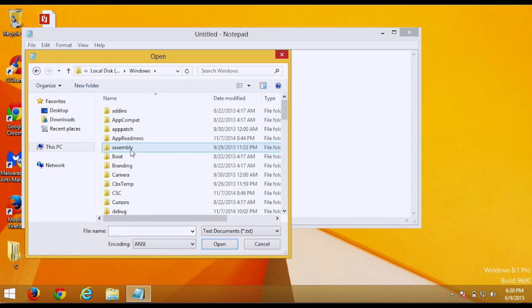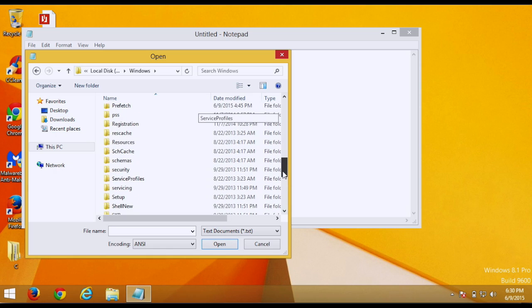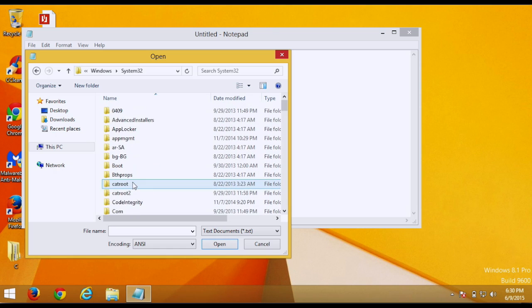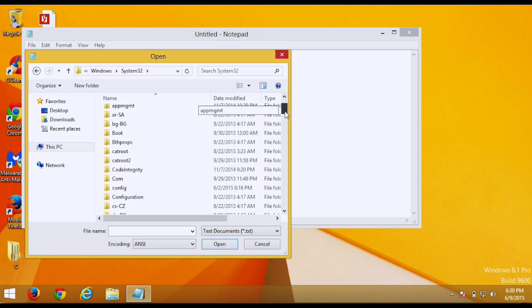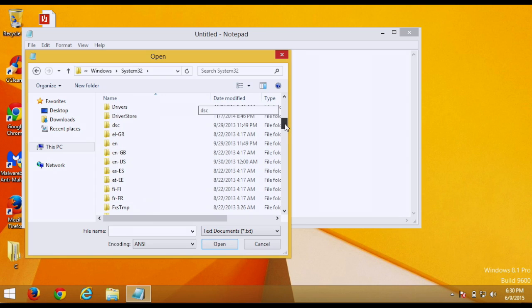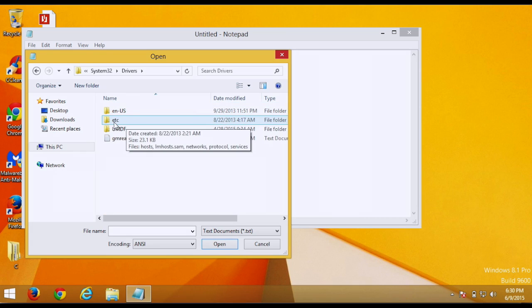then go to Windows, scroll down until you see System32, then scroll down again until you see drivers, then click here where it says ETC.